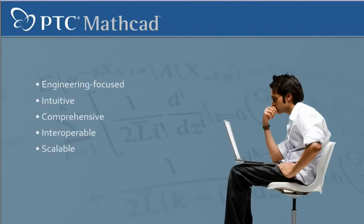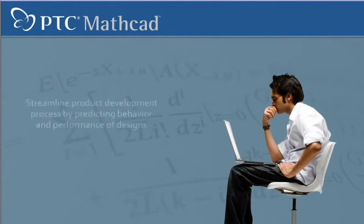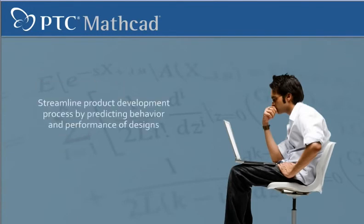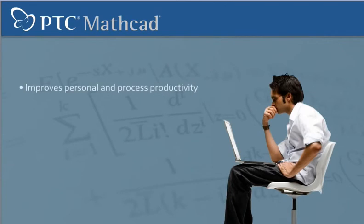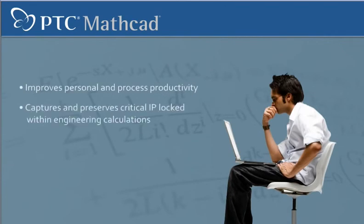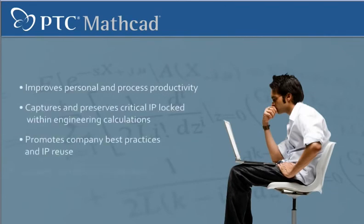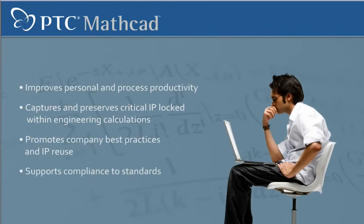Engineers in a wide variety of industries use MathCat to streamline their product development process by predicting the behavior and performance of designs. MathCat helps engineers improve productivity, preserve and reuse IP, share best practices, and support standards compliance.